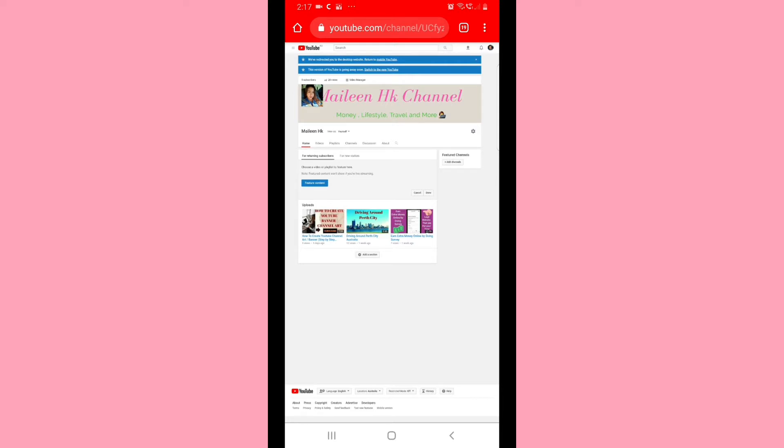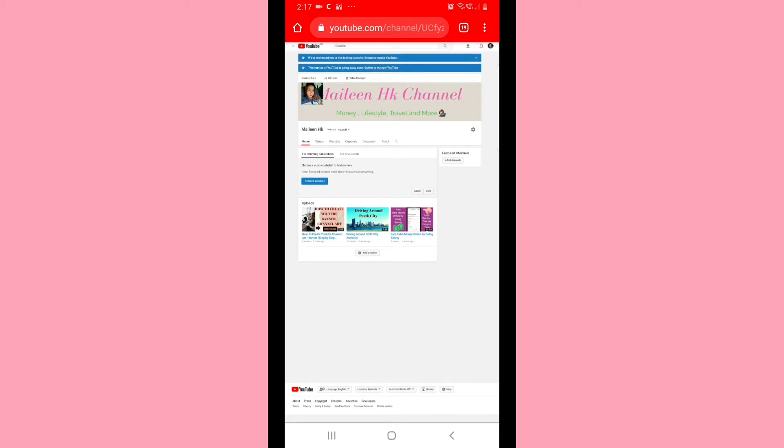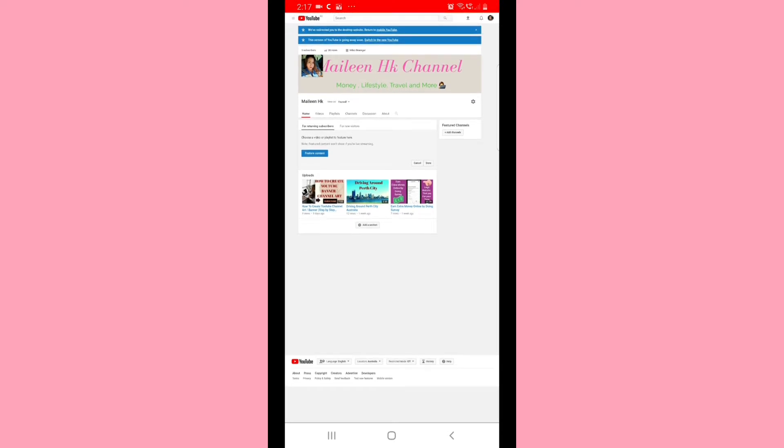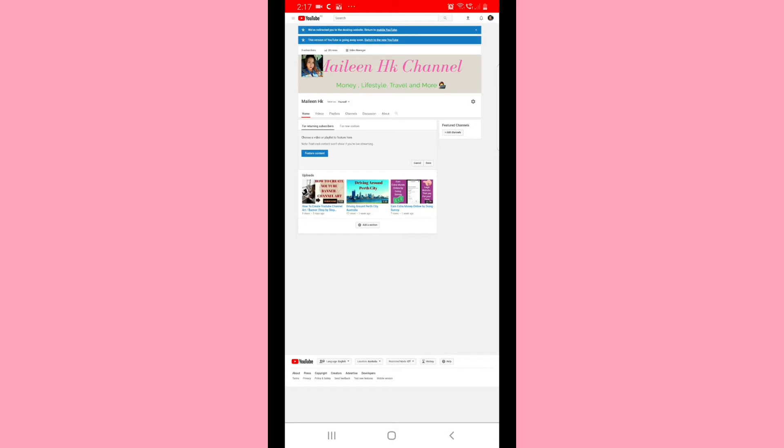Hi everyone, welcome back to my channel. For today's video, I'm going to teach you how to fix YouTube channel art error. If you are a beginner, this video is for you, so please keep watching until the end.